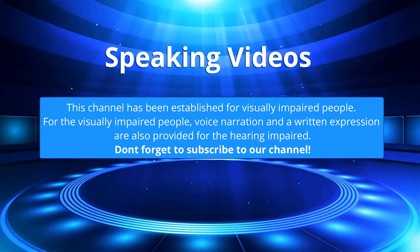This channel has been established for visually impaired people. For the visually impaired people, voice narration and a written expression are also provided for the hearing impaired. Don't forget to subscribe to our channel.